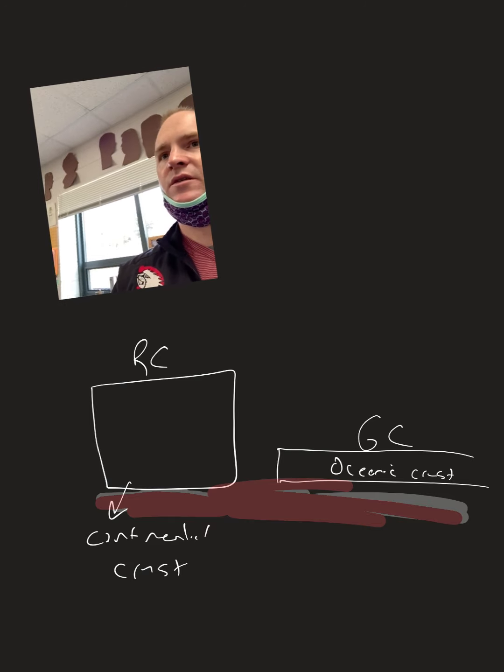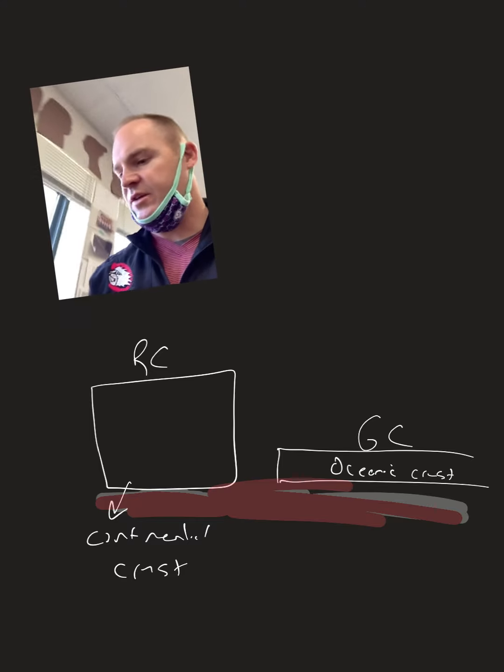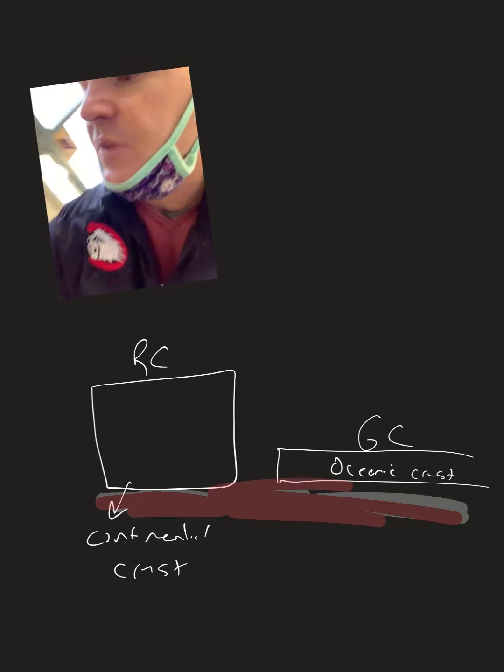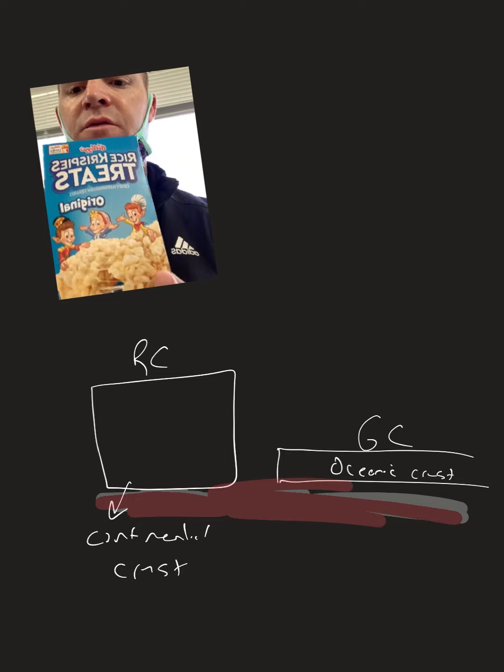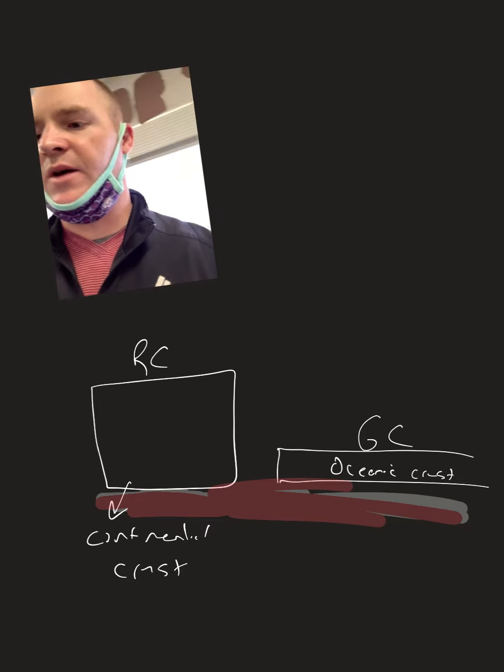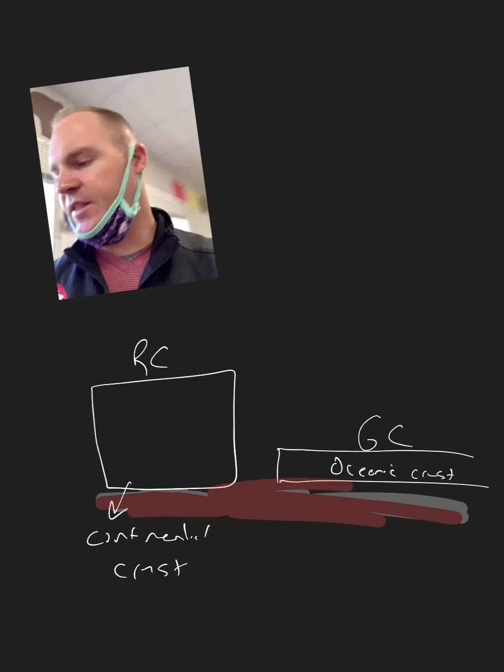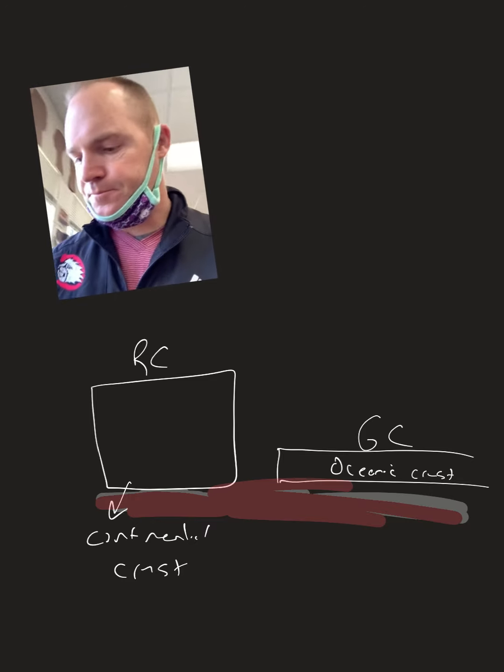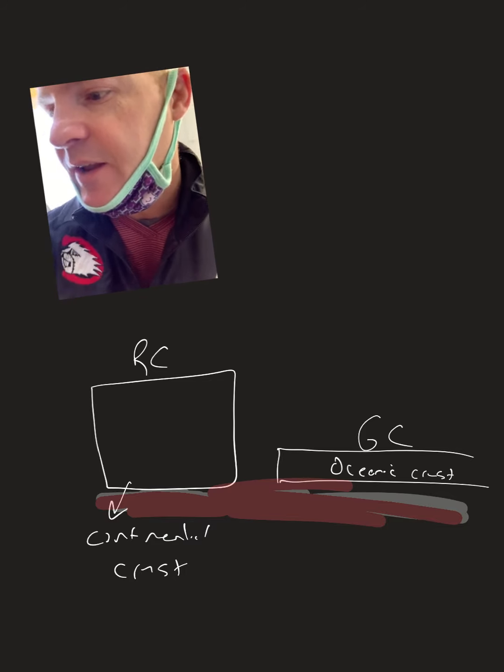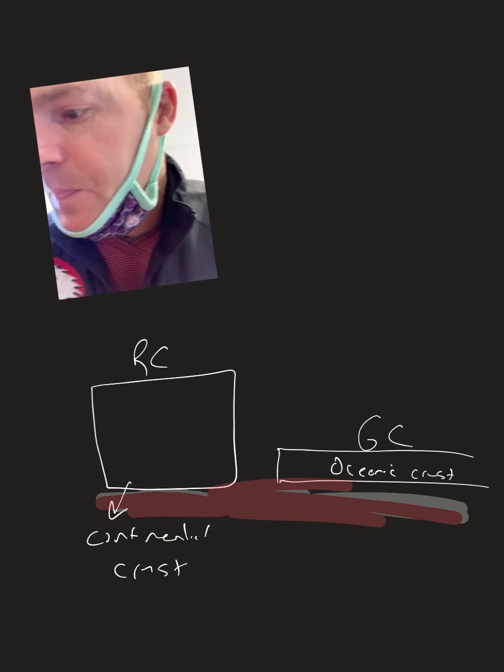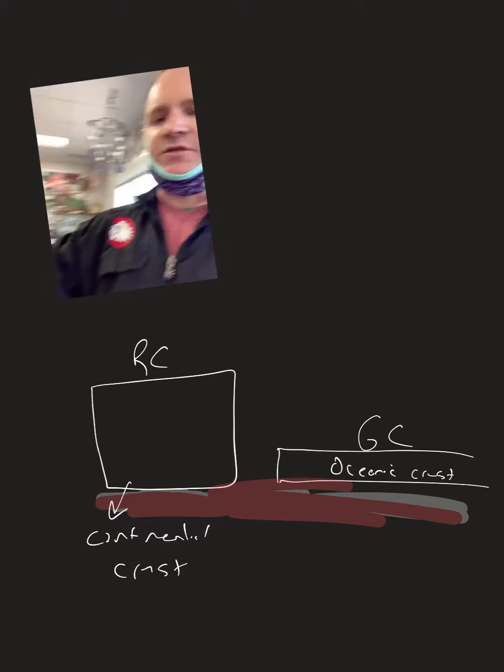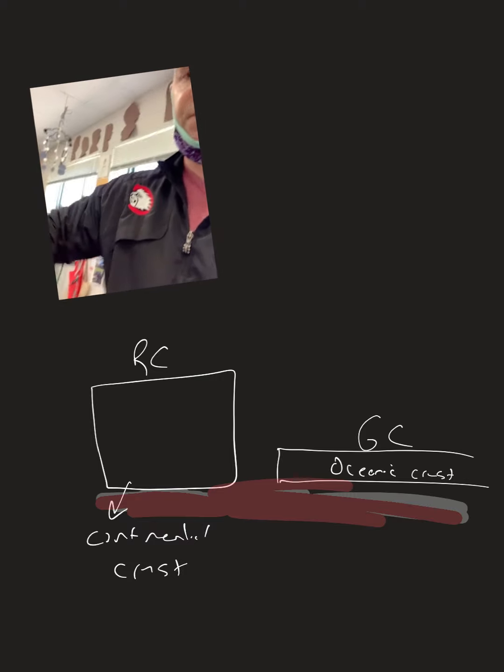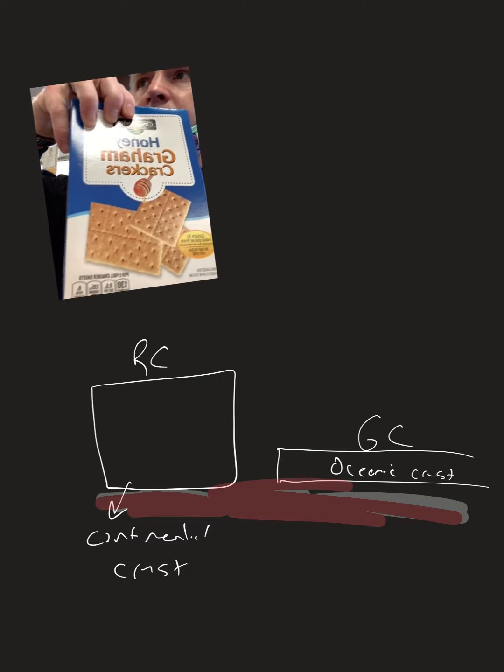And then, like I said, we've got Rice Krispie treats. Those people at home, if you want me to provide them I can, just have to have somebody pick that up. And then the other thing that we got down here in my bag are graham crackers.